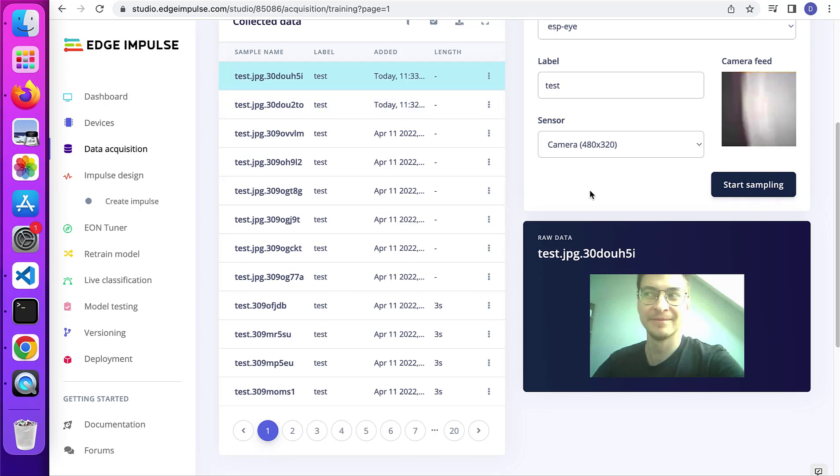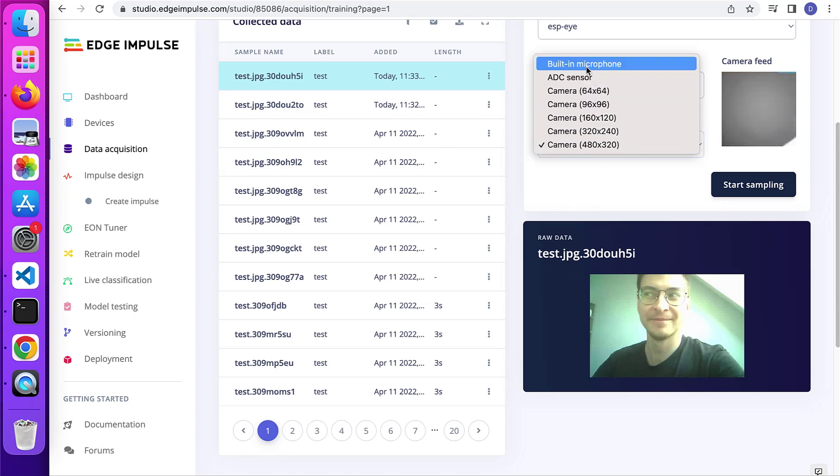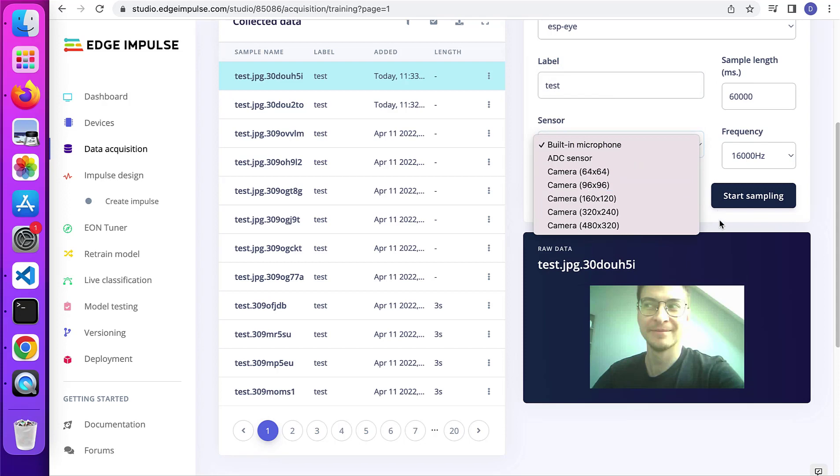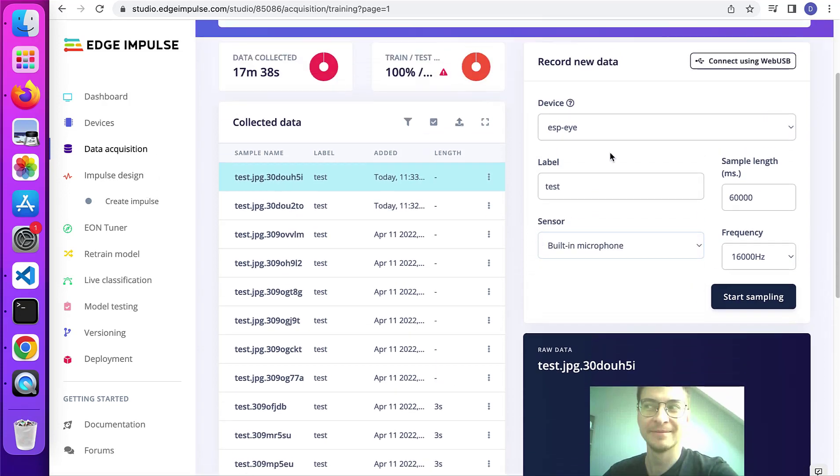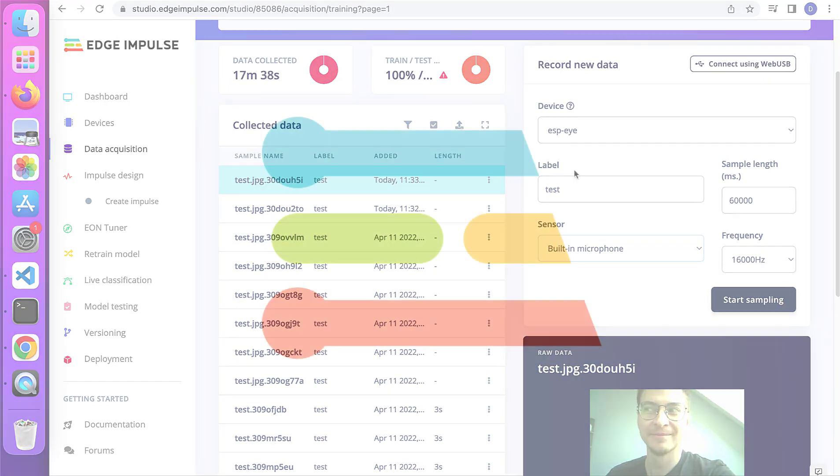All right. So that was pretty easy and not complicated at all. And you can try out the sensors like built-in microphone or ADC sensor. And then use that data to train your model and deploy to the device.